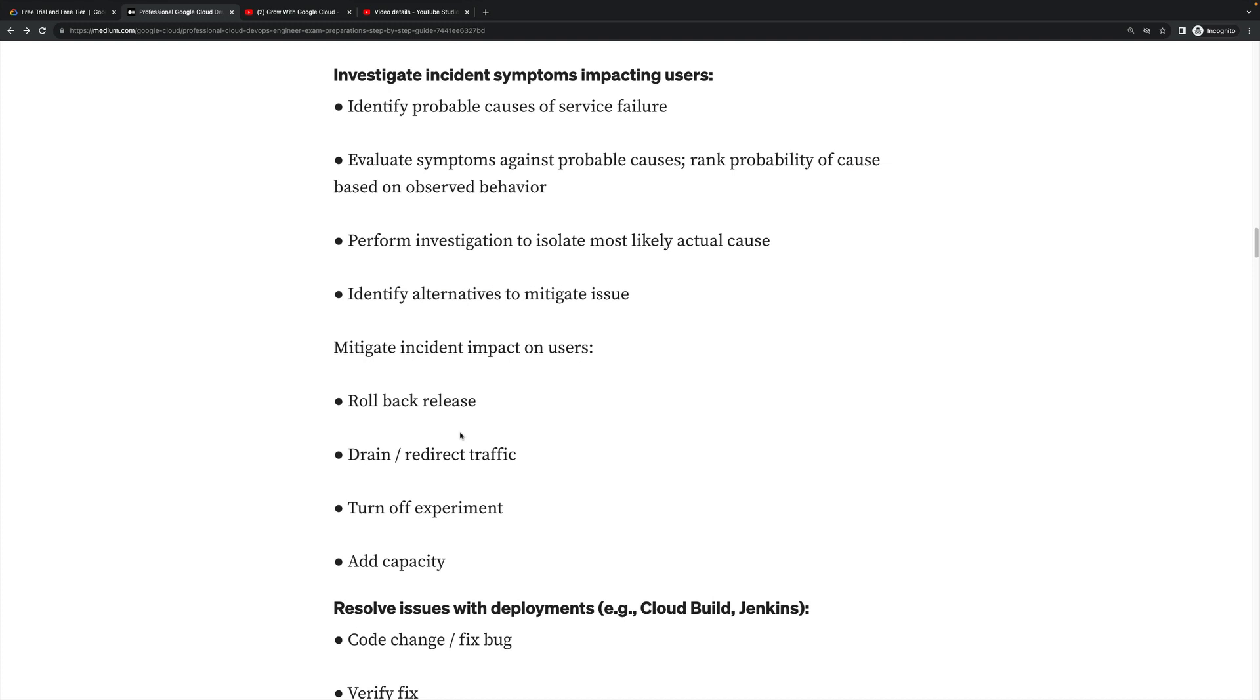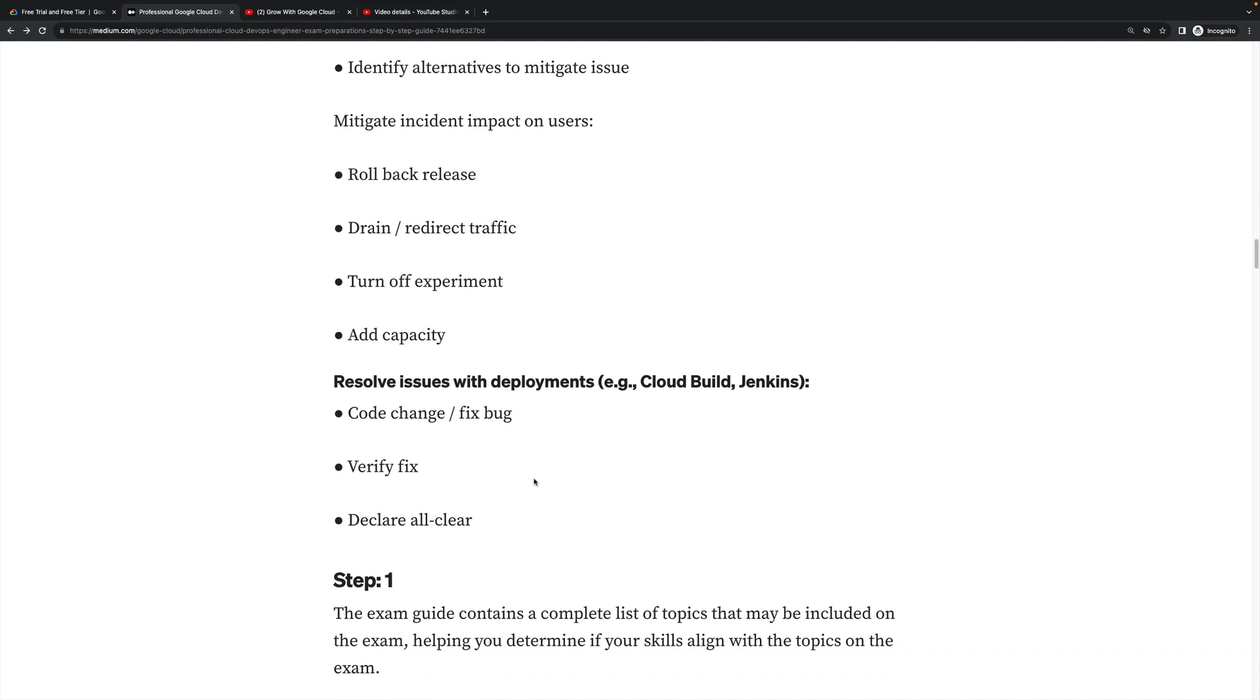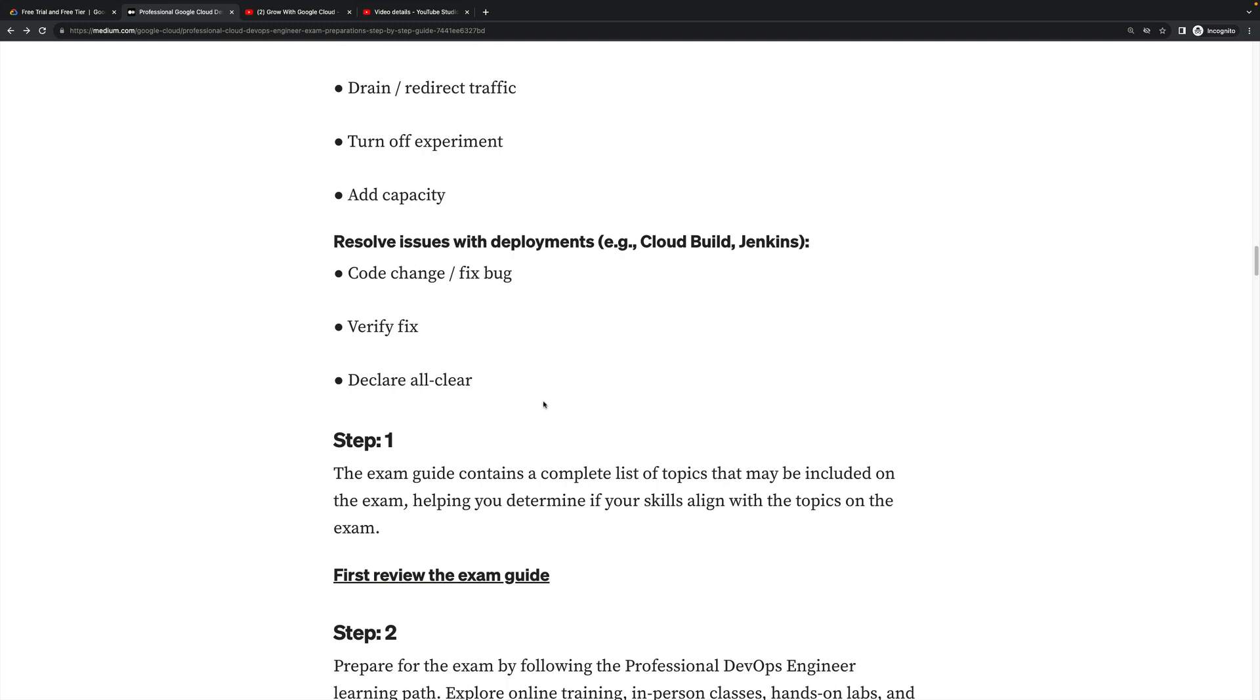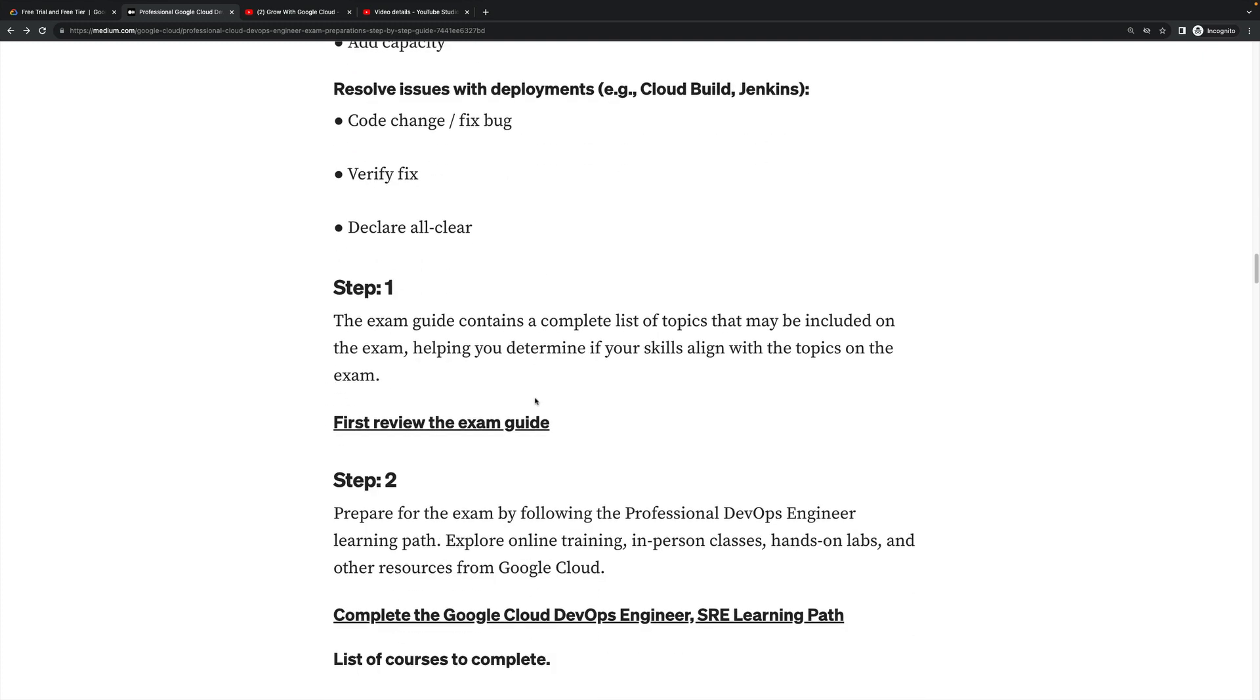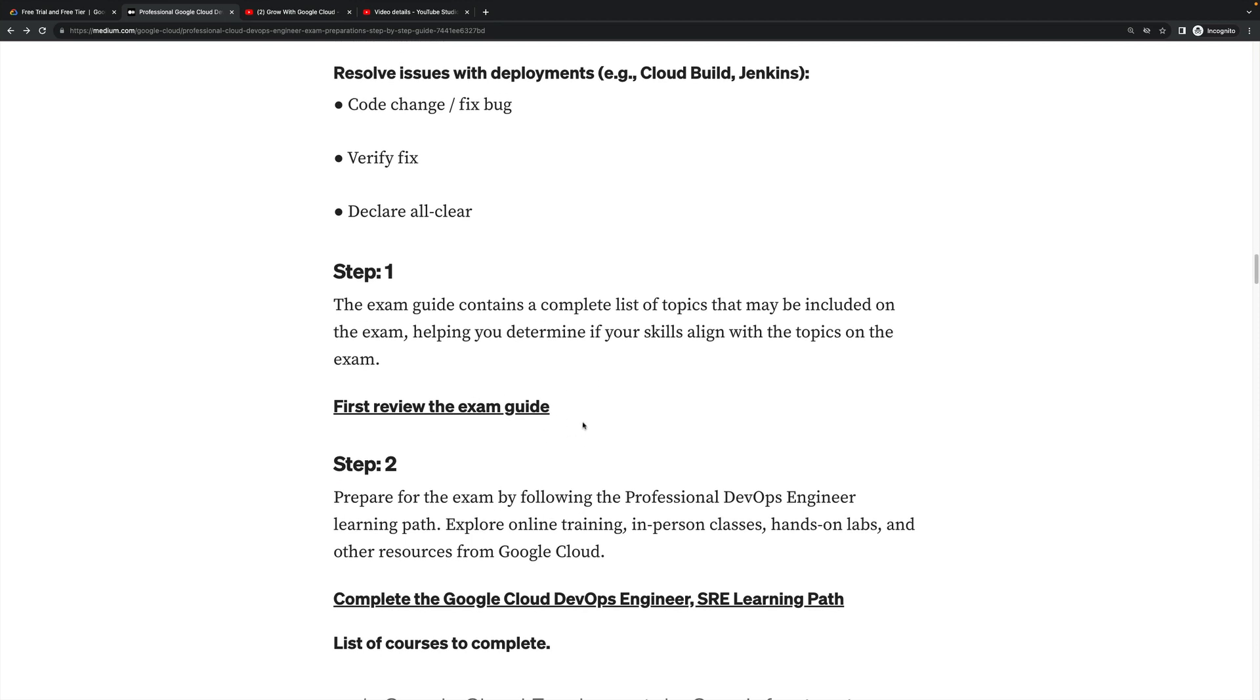Mitigate issue impact on users. All these points I'm telling you will be covered in the exam. This is very important. Google Cloud exam topics include rollback release, drain and redirect traffic, turn off experiment, add capacity - all these key technical words which I mentioned. You can find the answer using this particular technical word. Review issues with deployments like Cloud Build and Jenkins, code change, fix bug, verify the fix, declare all clear - all these things you have to go through and prepare very well.